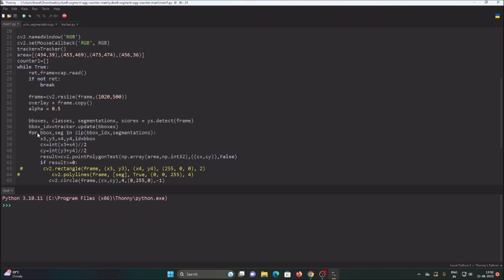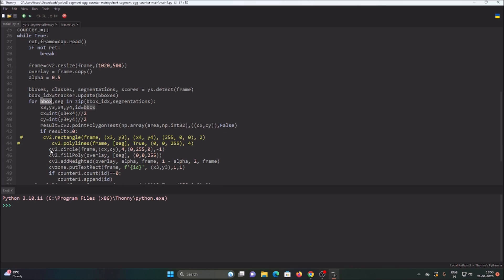From the tracker we get new rectangle coordinates x3, y3, x4, y4 along with the assigned ID for each egg. We then calculate the object center point: cx = int((x3 + x4) / 2) and cy = int((y3 + y4) / 2). This gives us the center point of each detected egg.